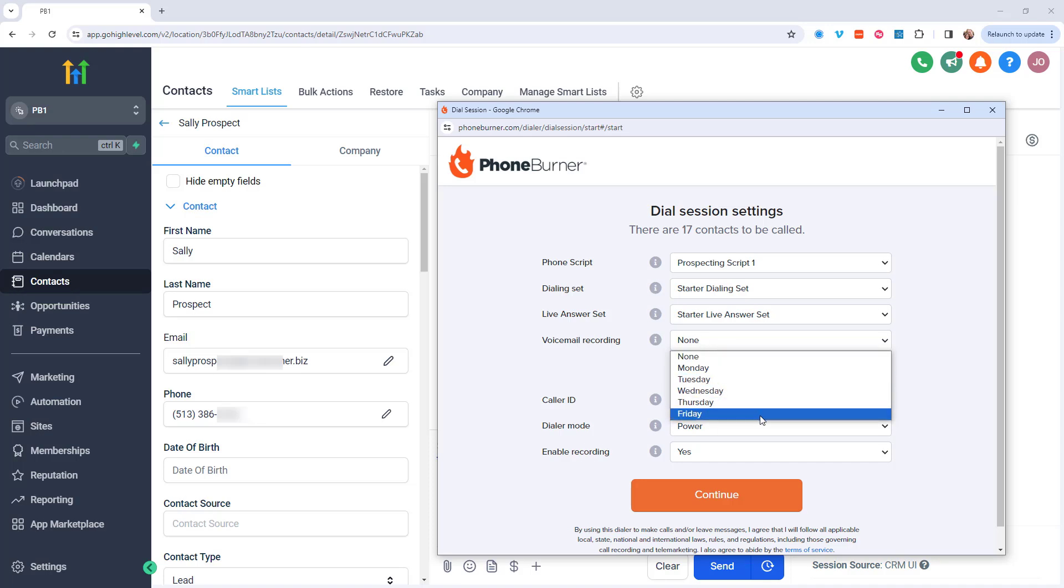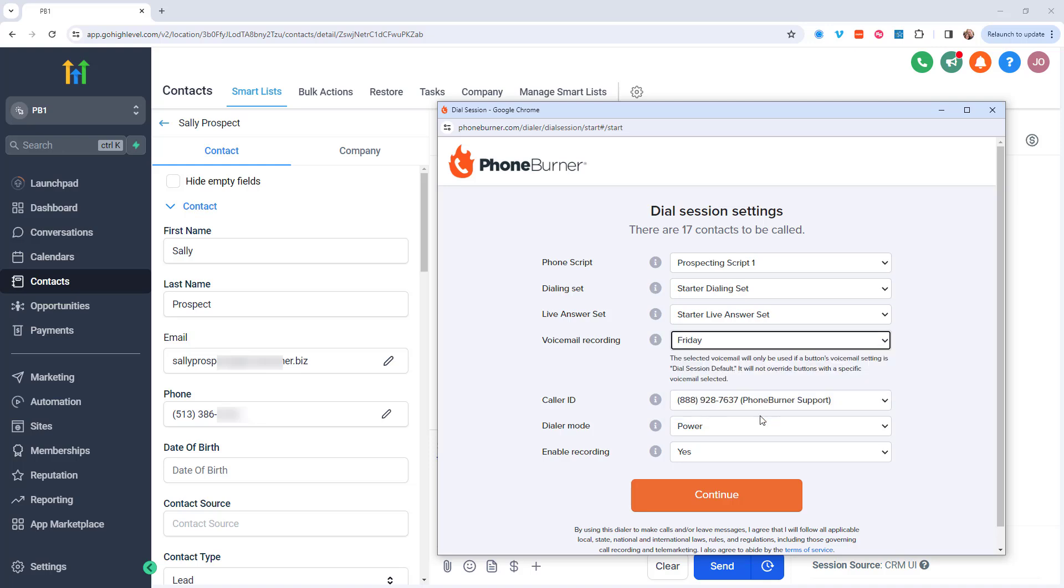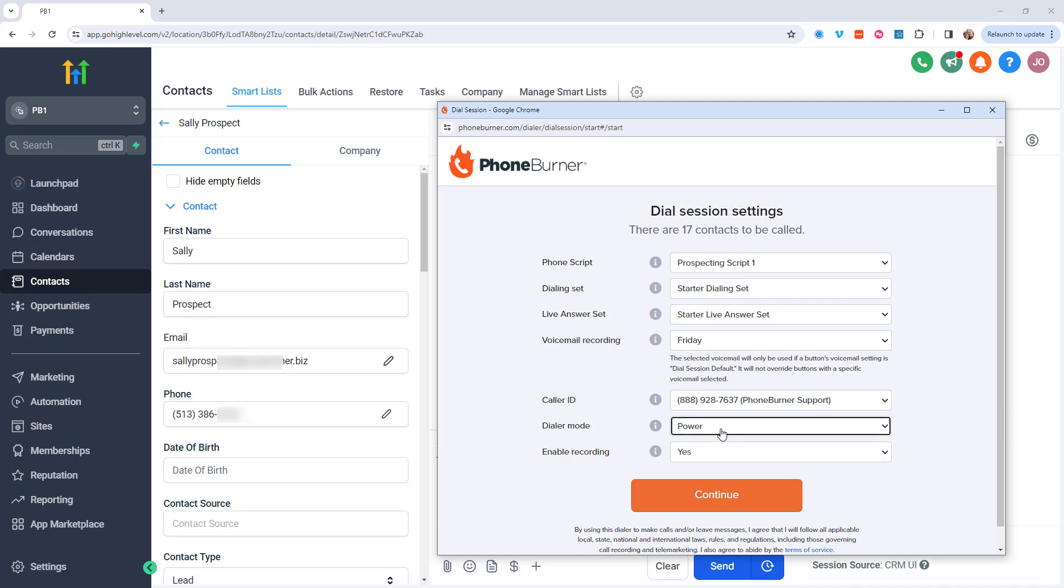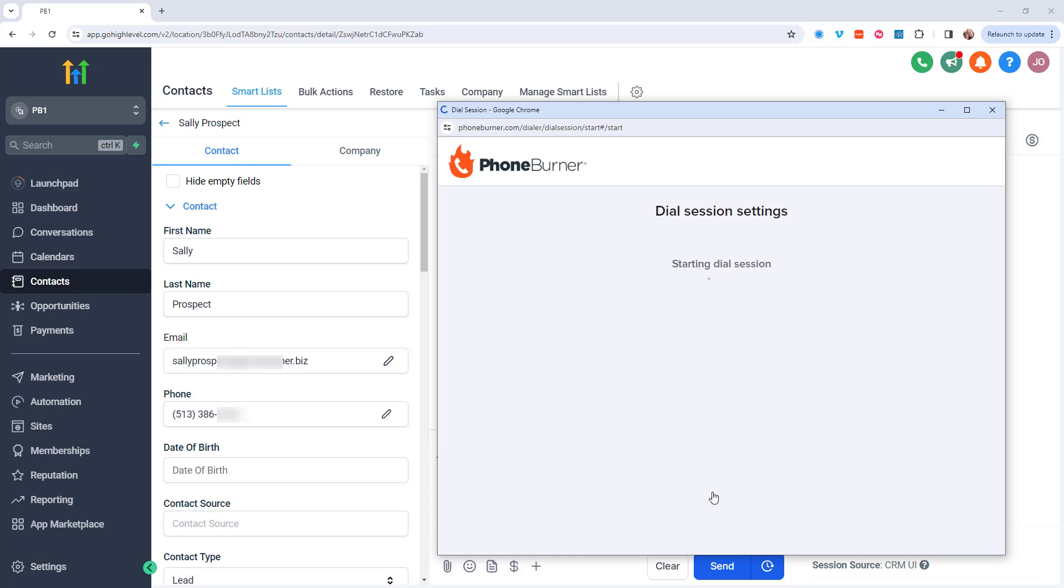Now today's Friday, so I'm going to choose my Friday voicemail. I can also choose my caller ID, whether or not I want to pause and preview or record calls. Now I'm all set. I'm going to go ahead and hit continue.